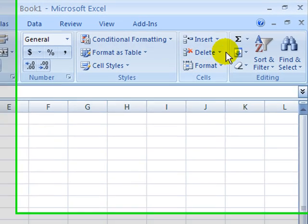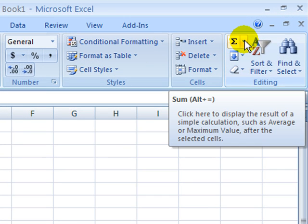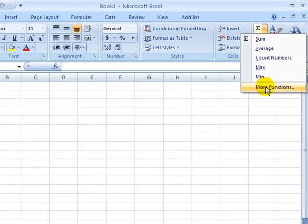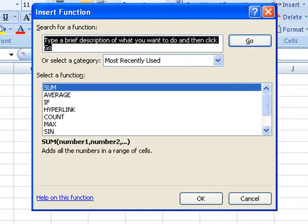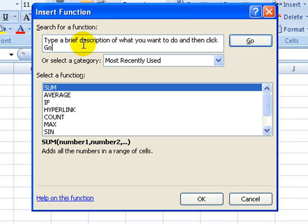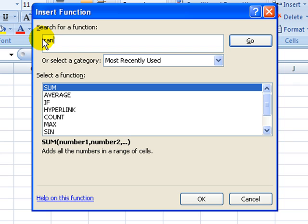From there, select the function key that is on the toolbar and select More Functions. We are going to search for the function. Because I know it deals with random numbers, I'm going to search for random and select Go.